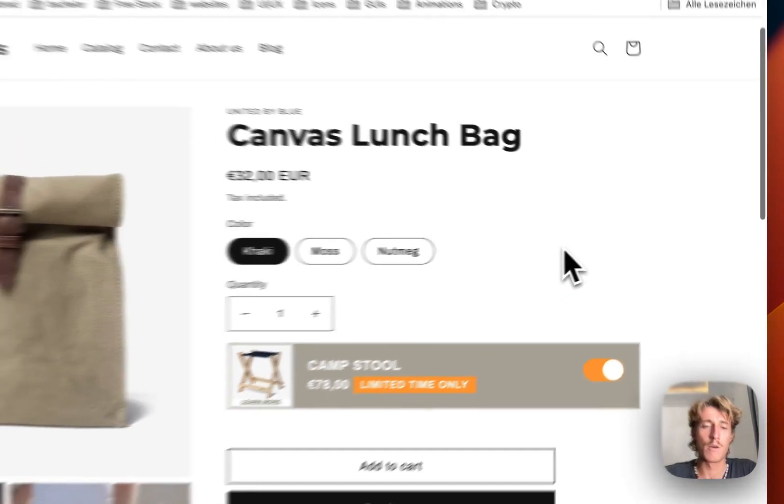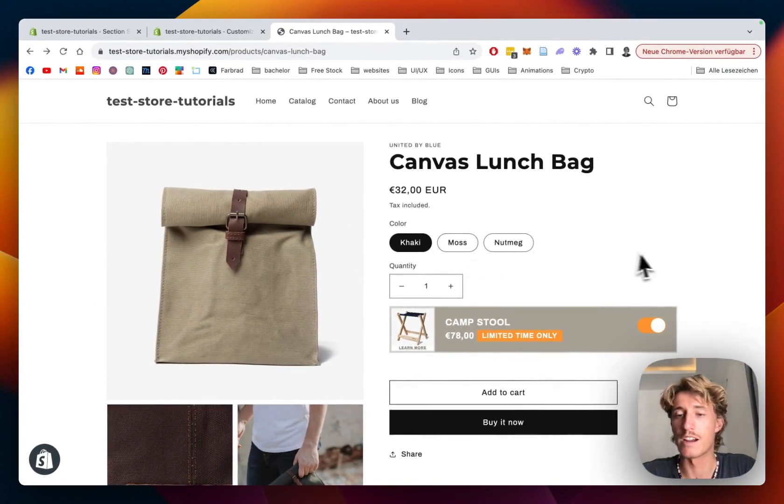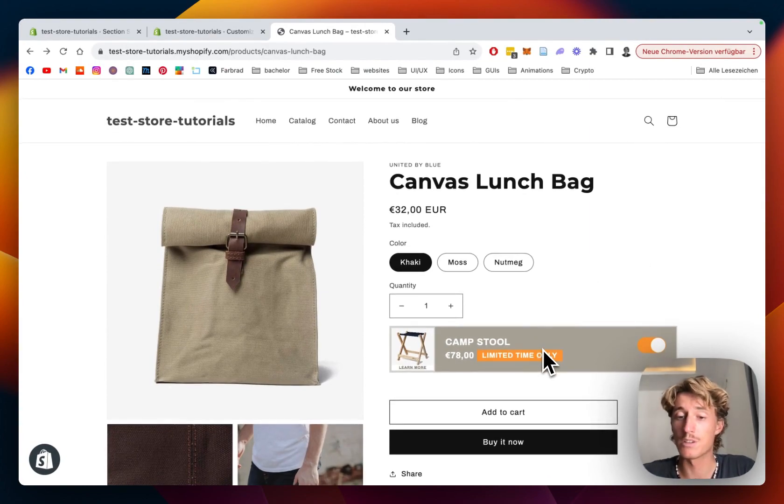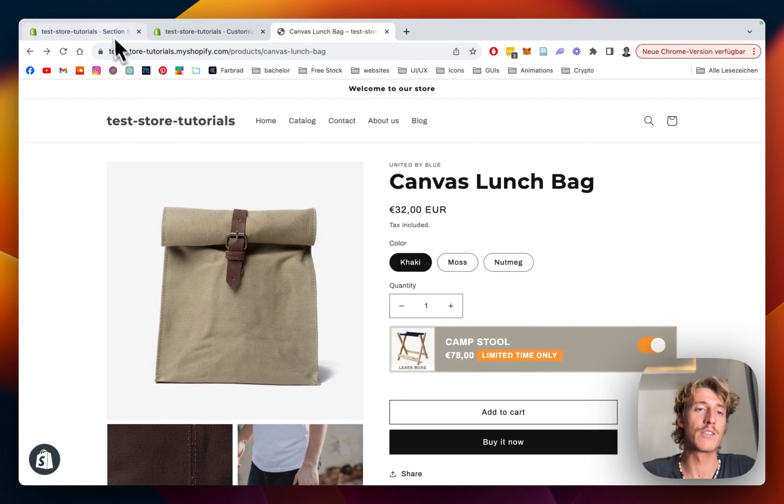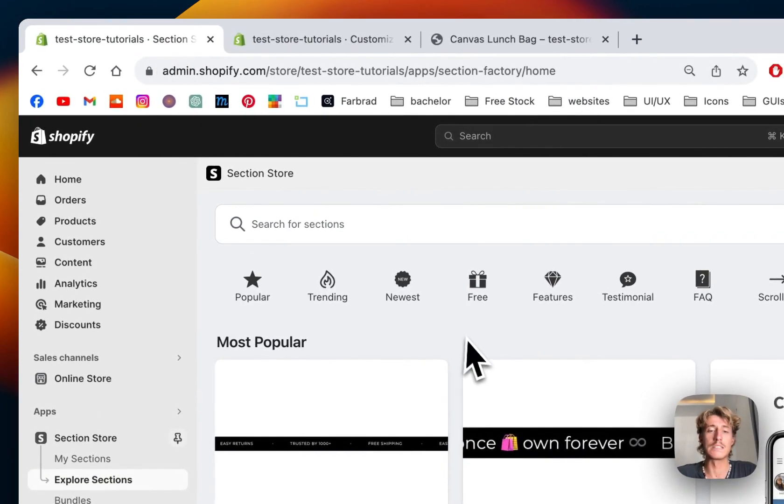I'm going to show you how you can install and also customize it to your likings. The first thing I did for that was that I headed on over to the Shopify App Store.